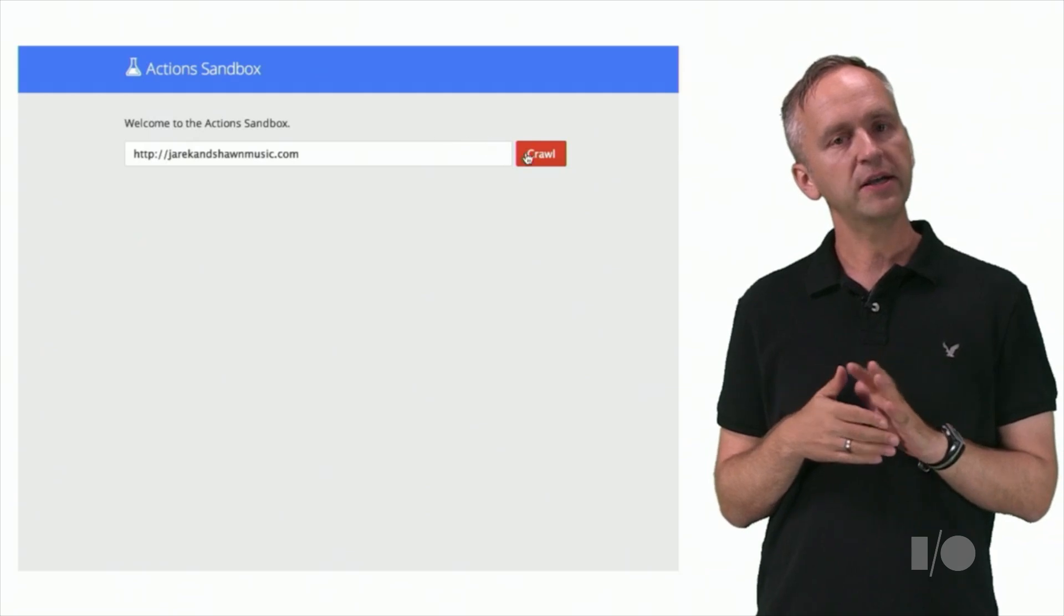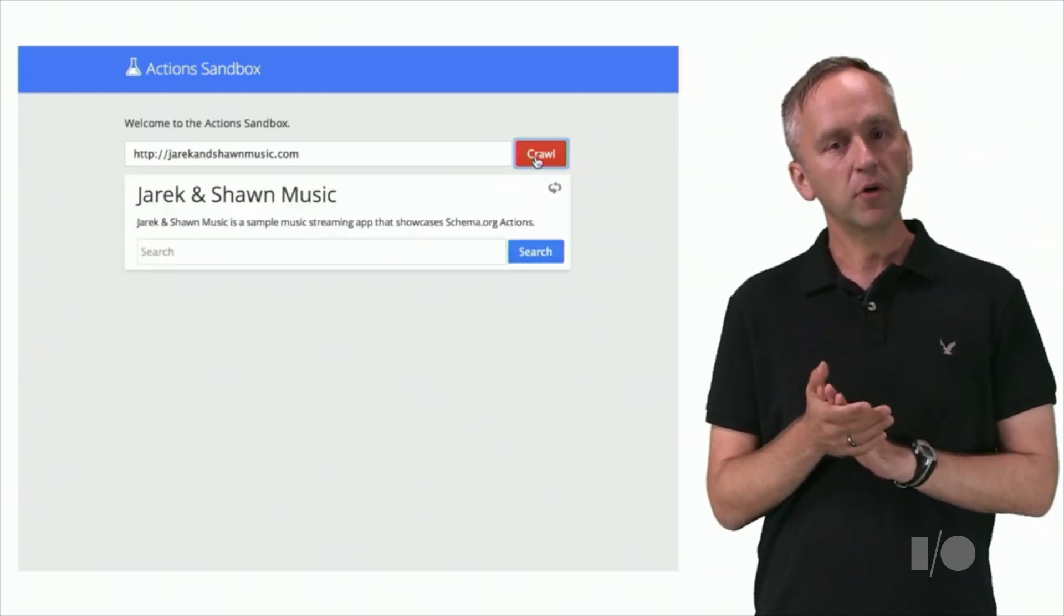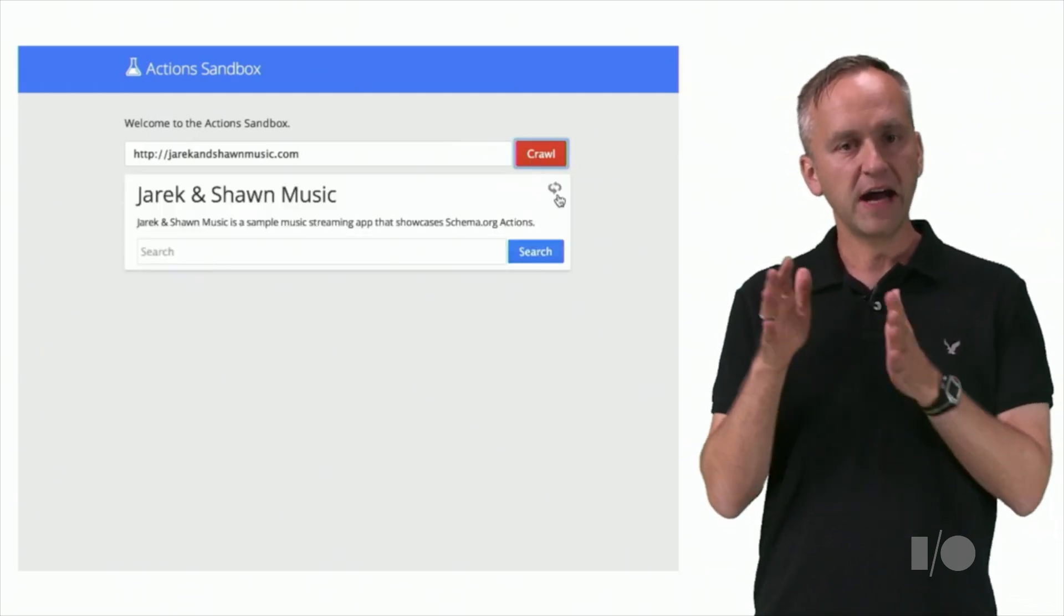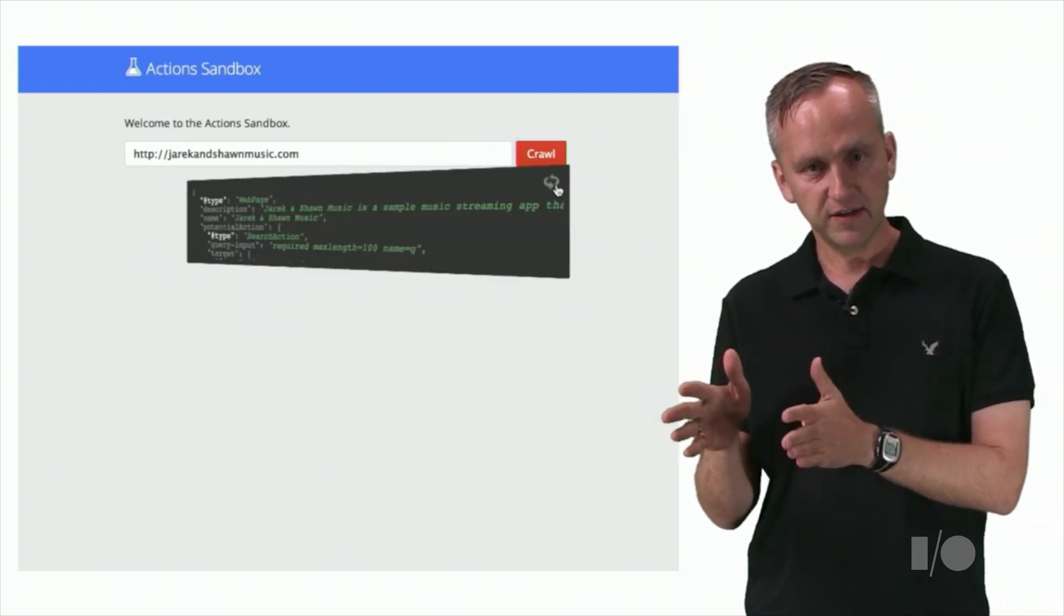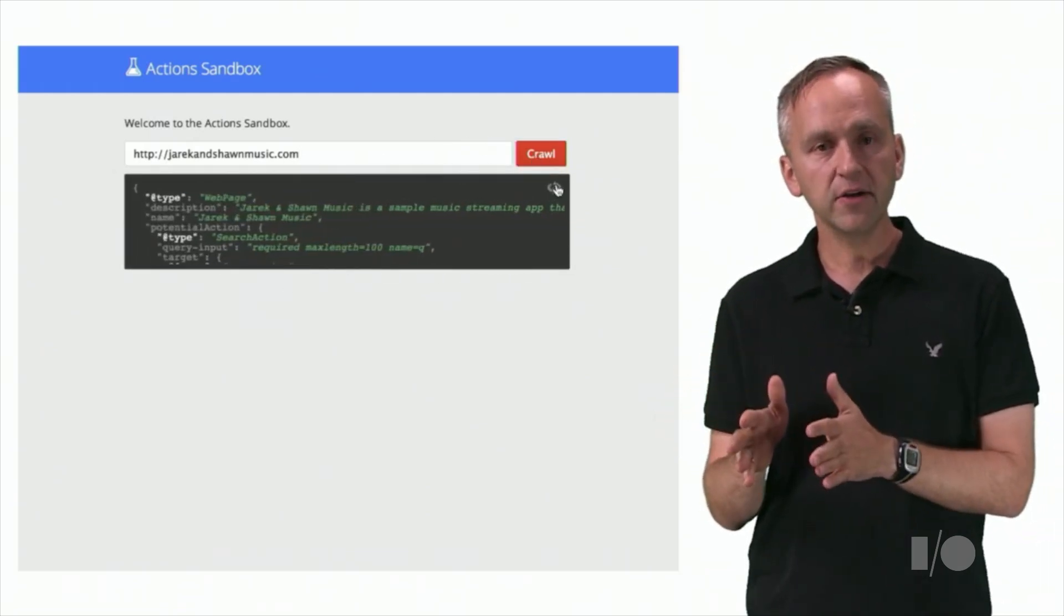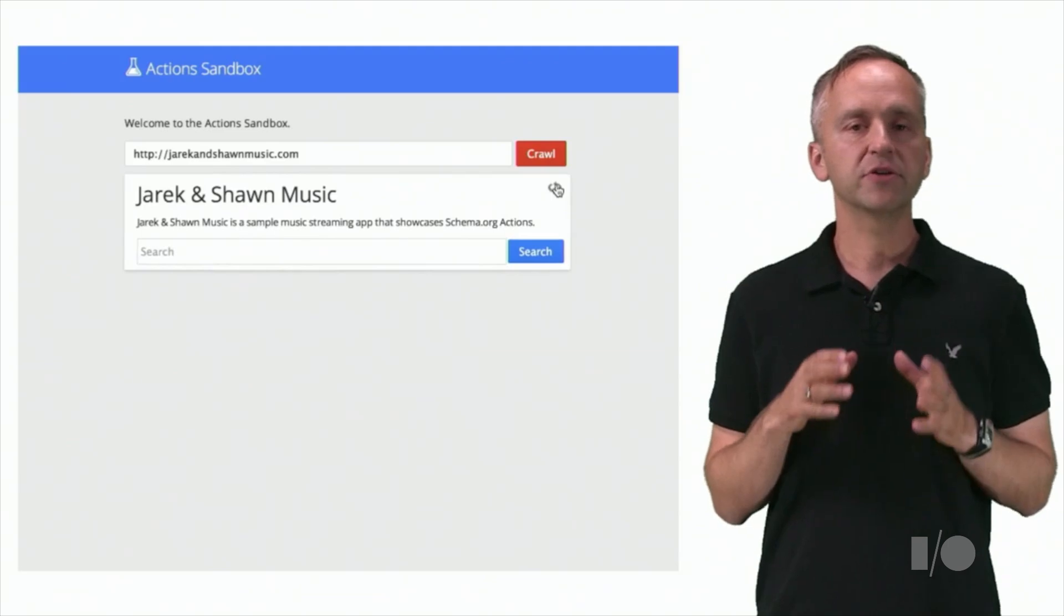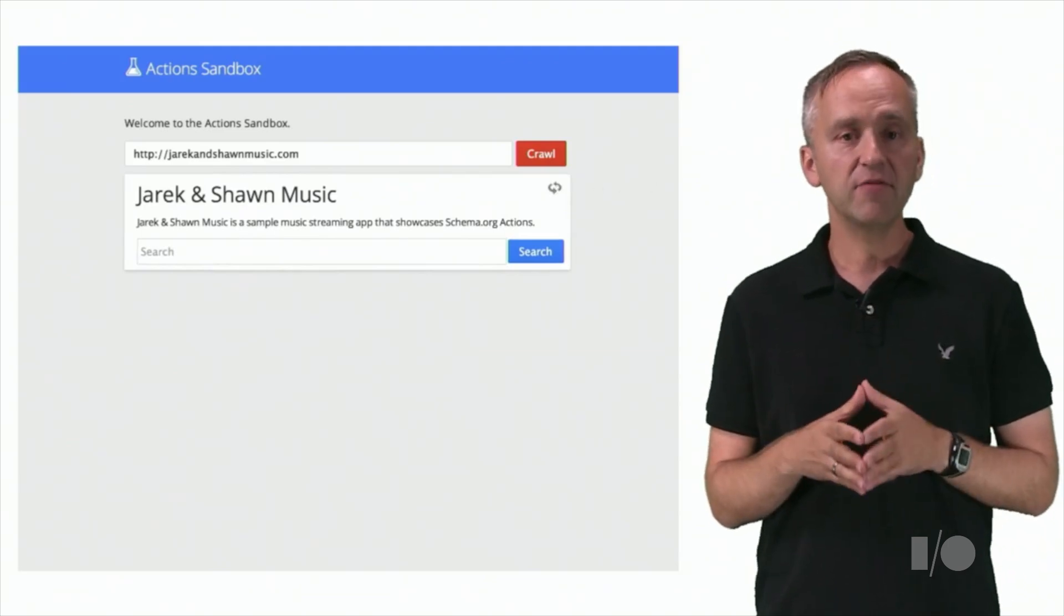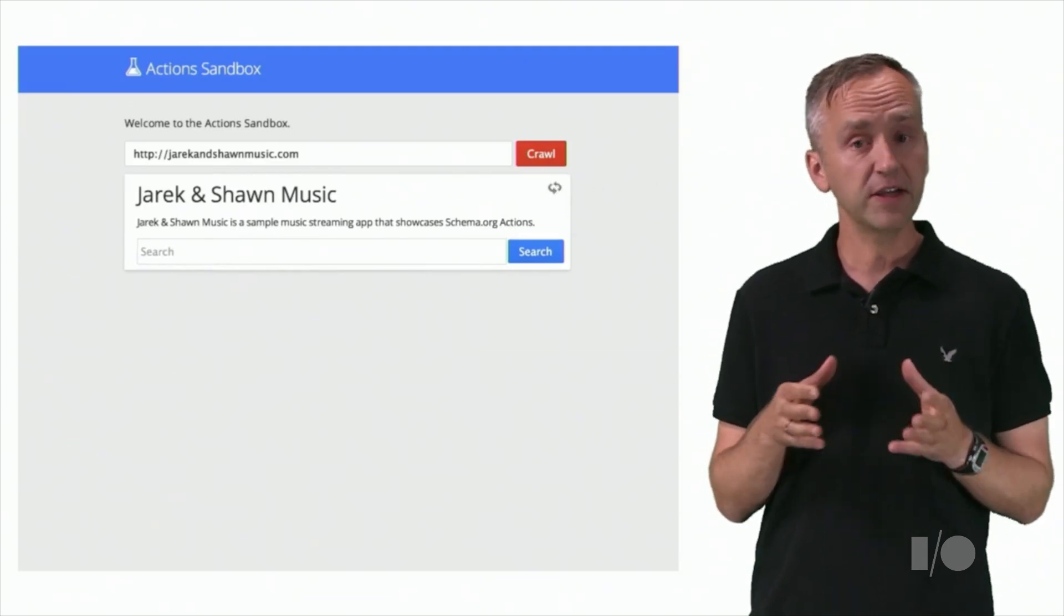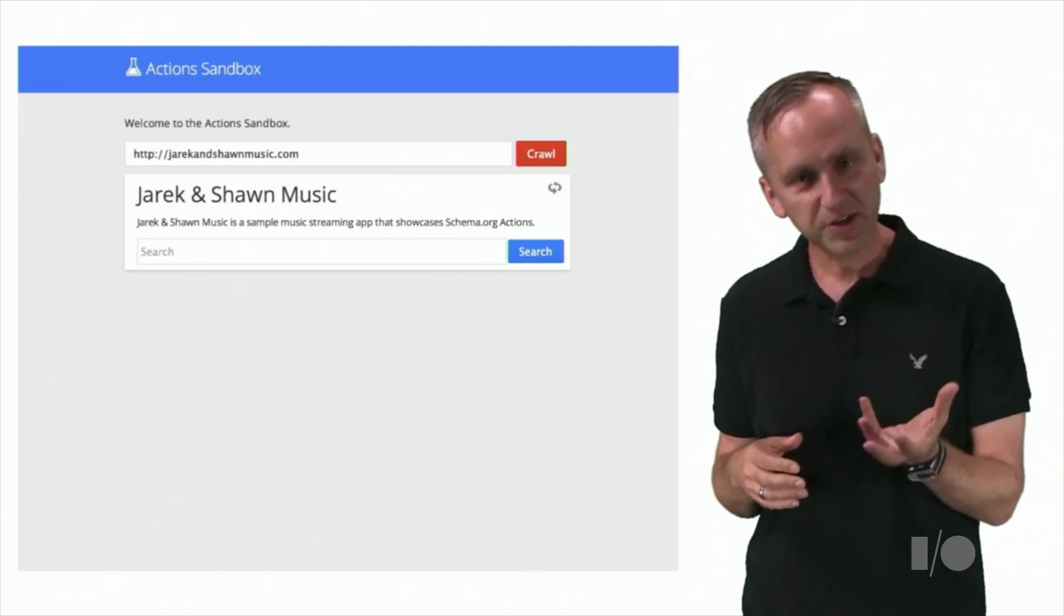All right. Let's point the simulator at our music site. As you can tell, the simulator detected we have a search action available. How did it do that?